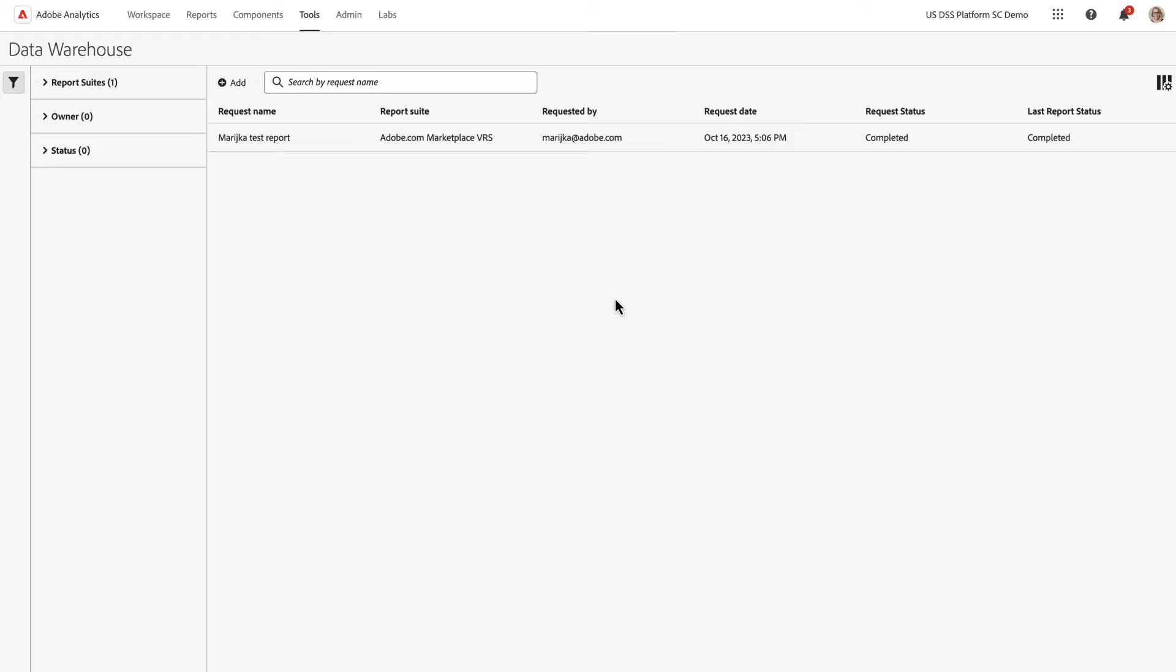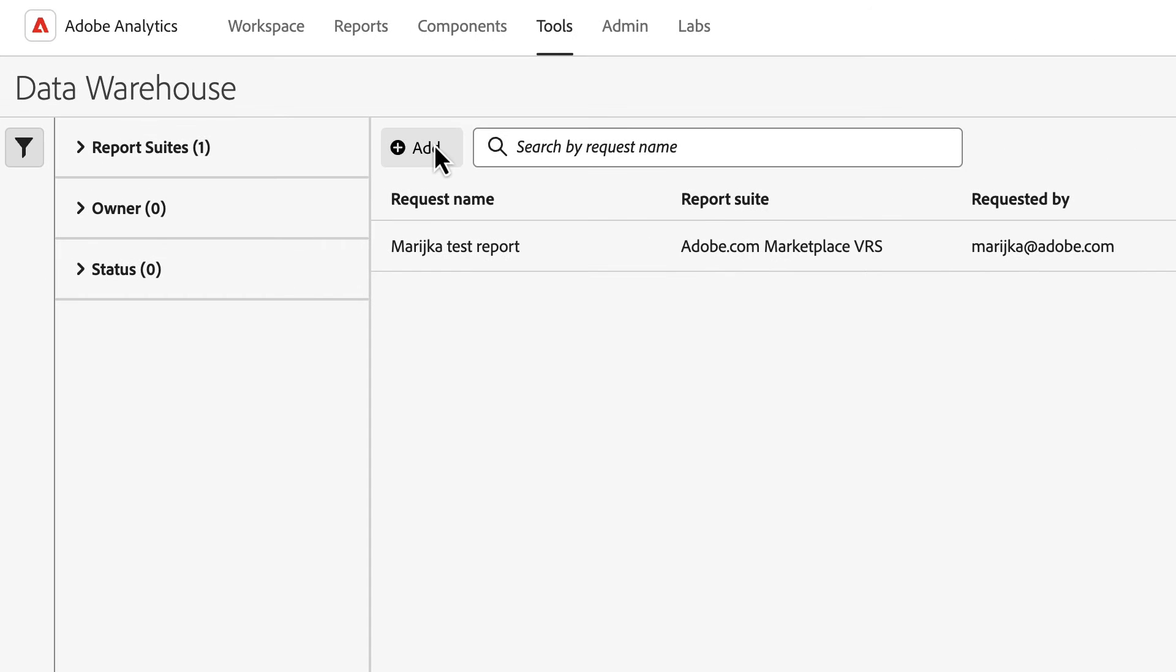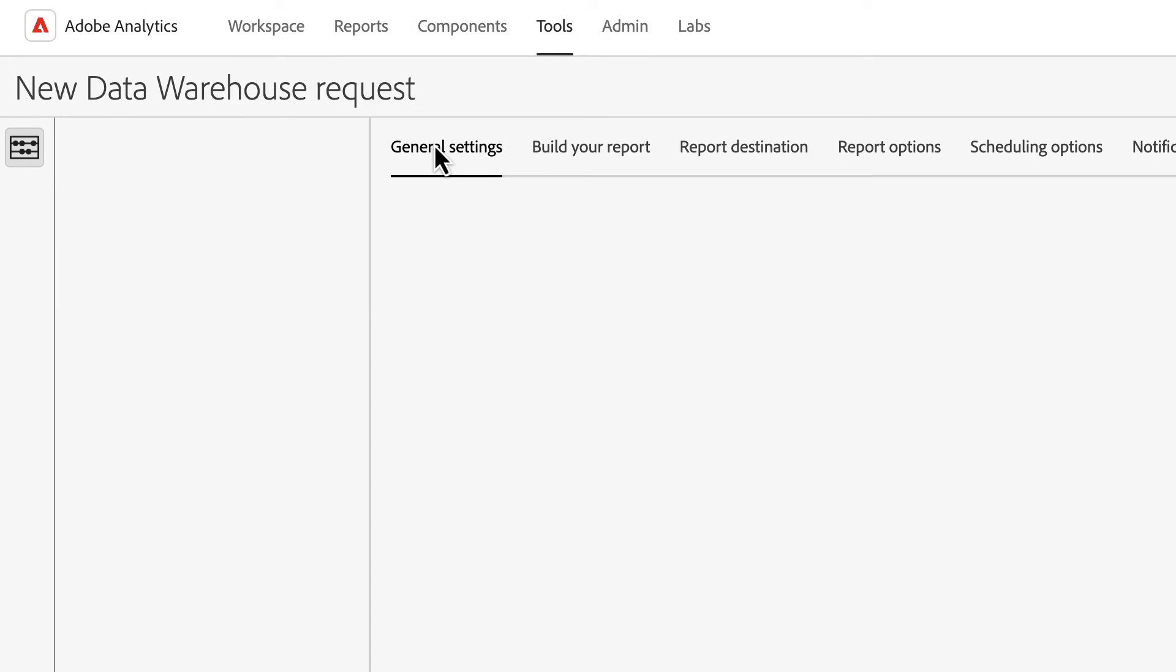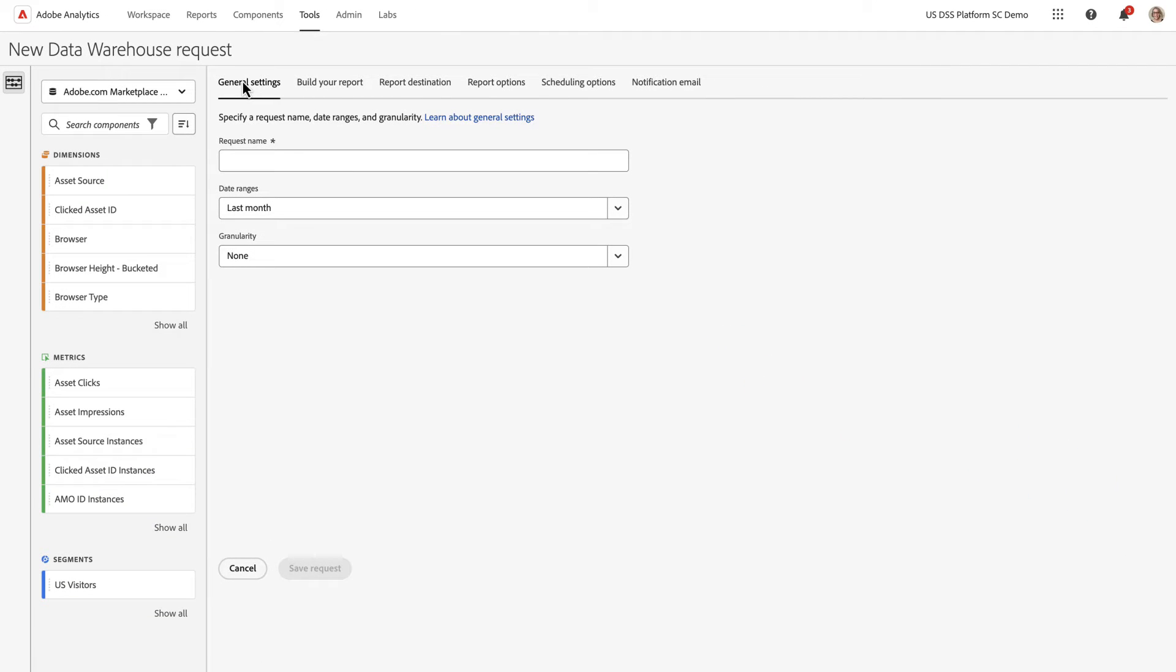I've already navigated from Tools to Data Warehouse. Once I'm in the Data Warehouse landing page, I'm going to add a new project, and this kicks off the Builder.